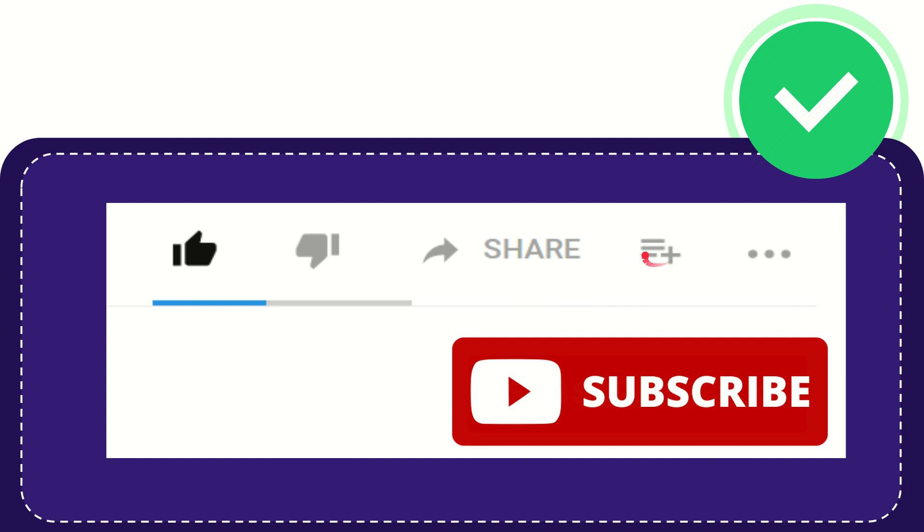And if you want to add this video to your playlist, you can click this one. You can watch this video later, and you can find more options by clicking these three dots.